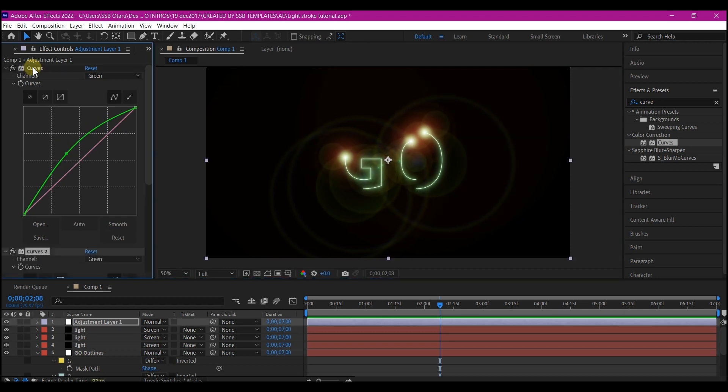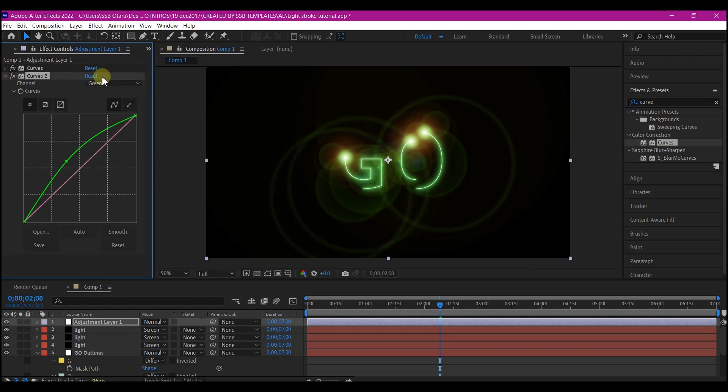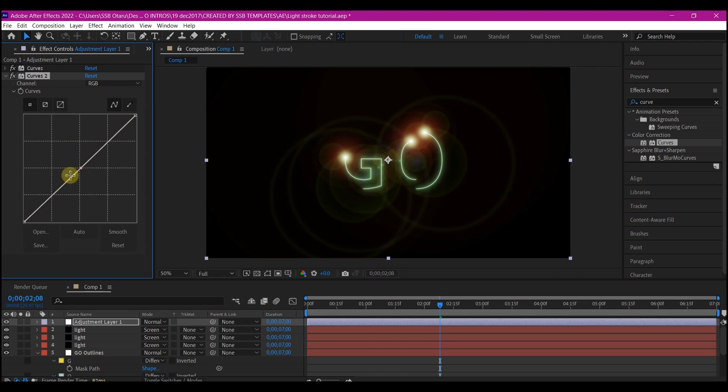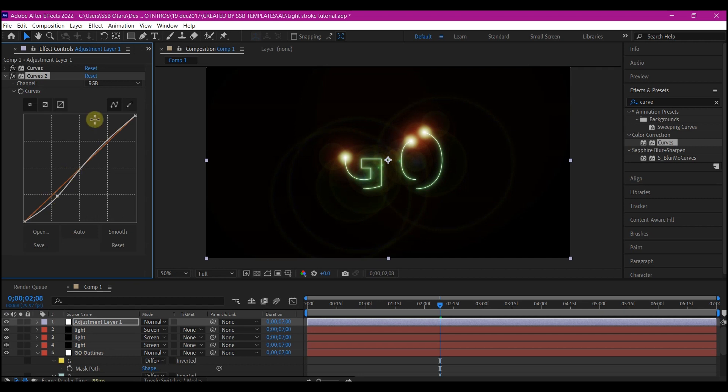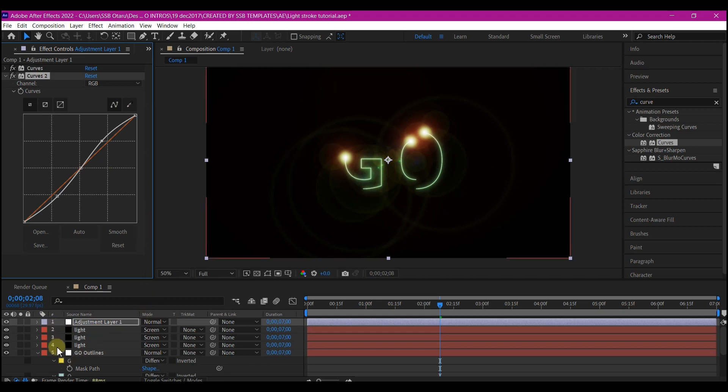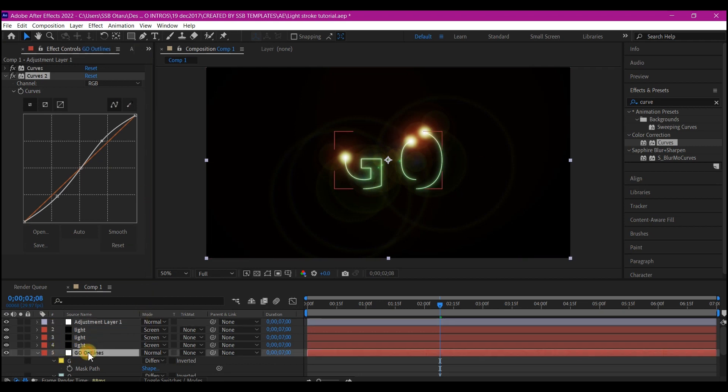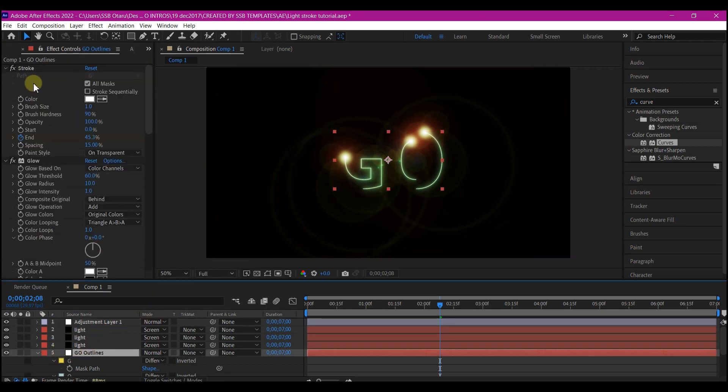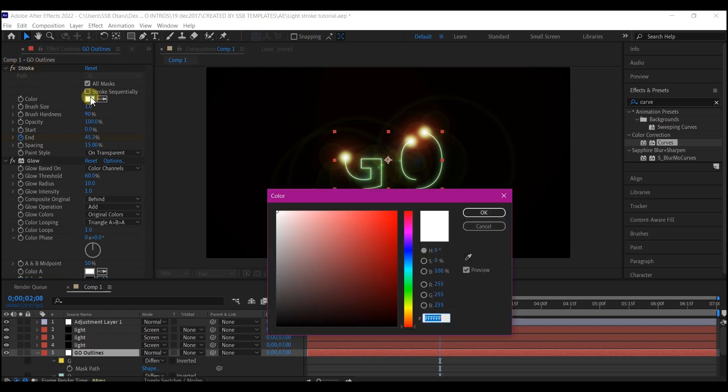Duplicate the curve effect. Reset it. Then this one we're going to just create an S-curve to pop up the color. You can add even more colors if you select the stroke layer and then go to this stroke effect and set a color for it.